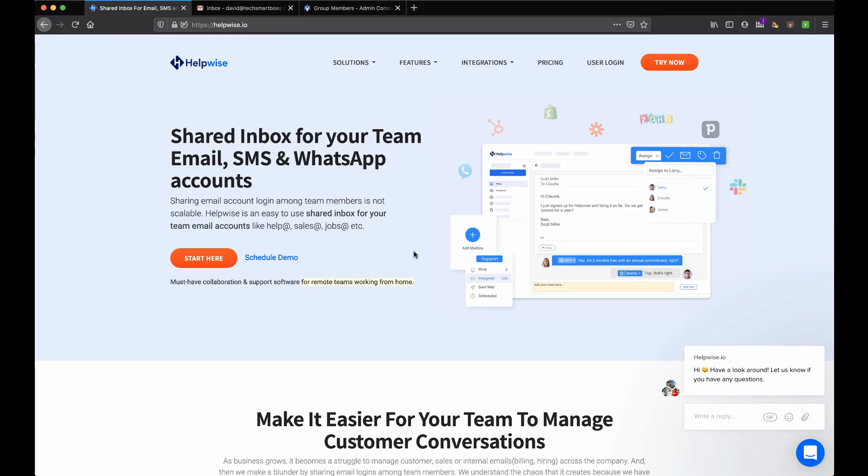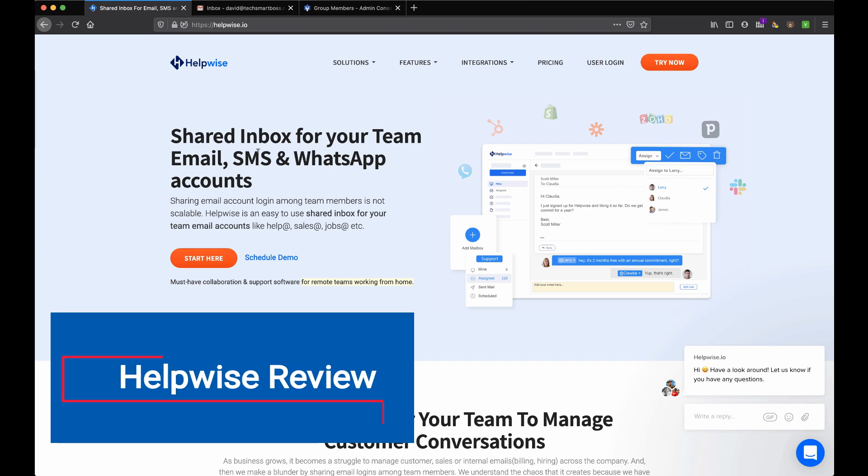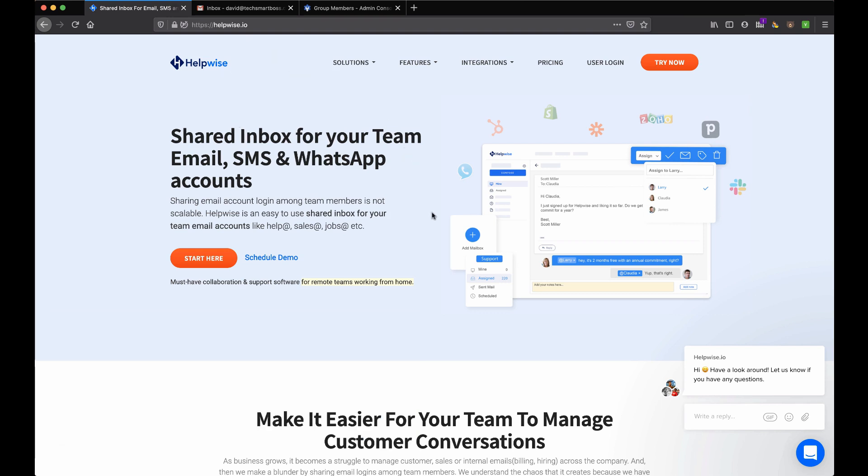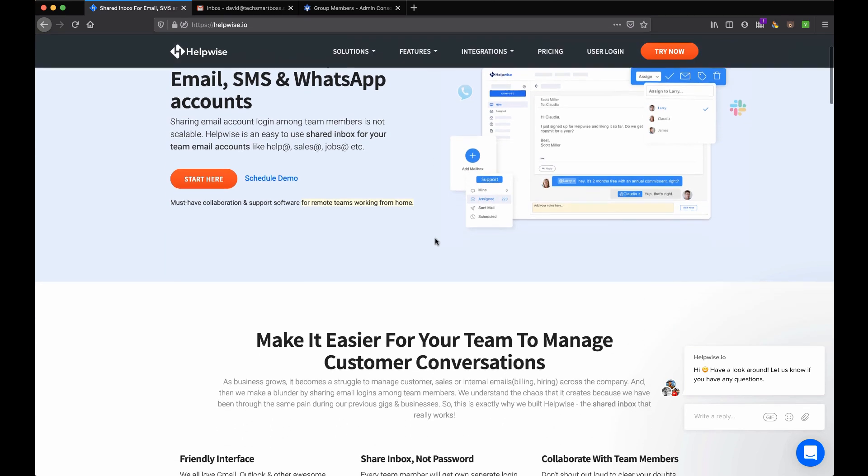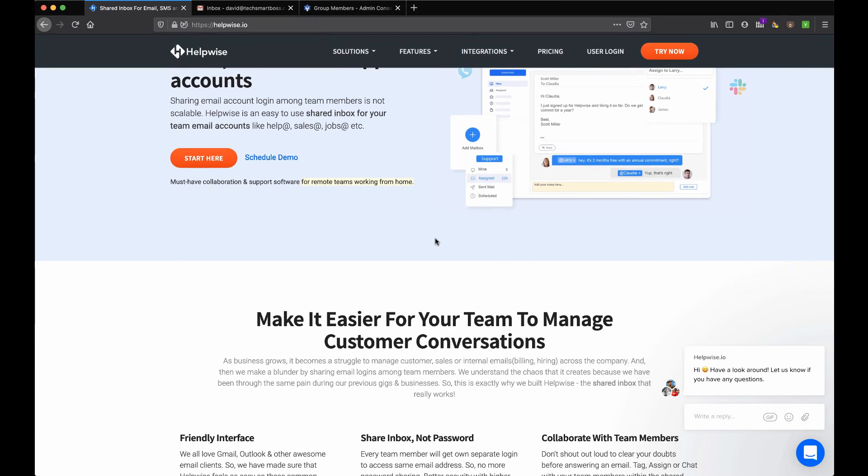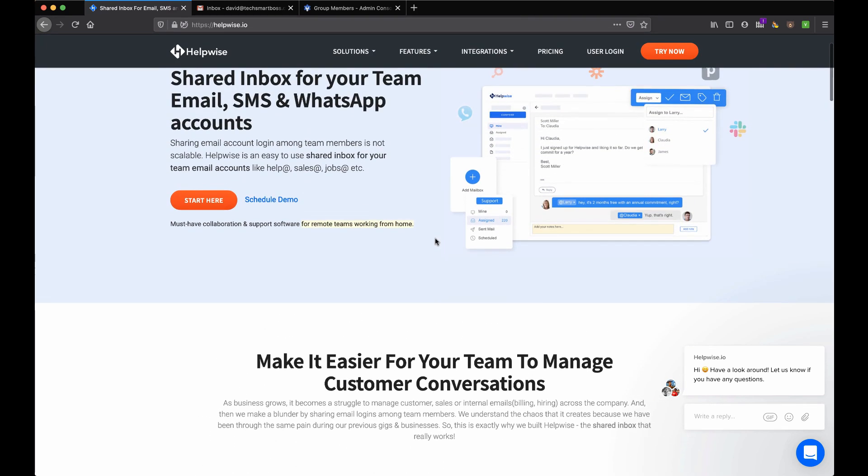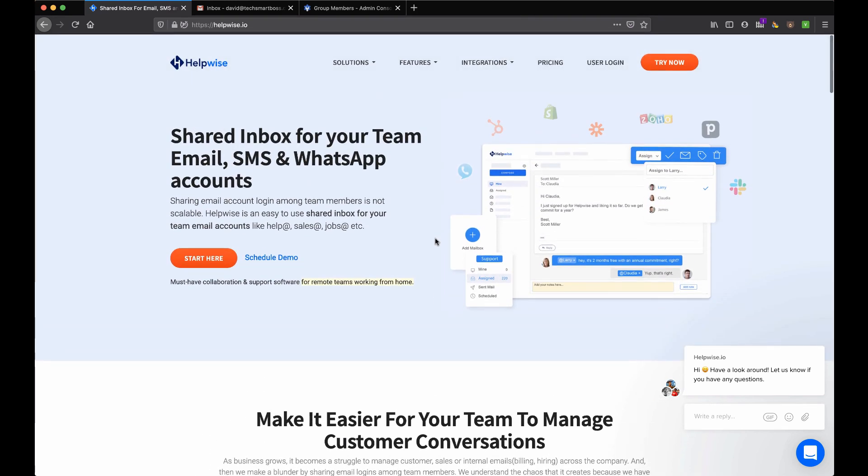Hey everybody, this is David from TechSmartBoss here with another video. We're going to take a look at HelpWise.io today. We've covered products like this before - we've talked about HelpNinja, HelpScout, Front App - and all of these tools allow you to have shared inboxes.